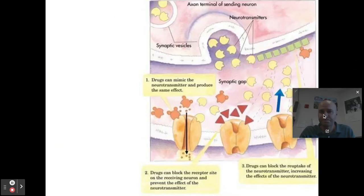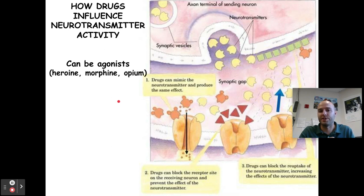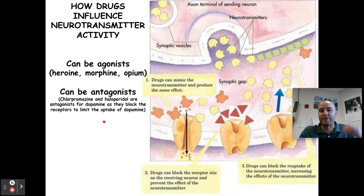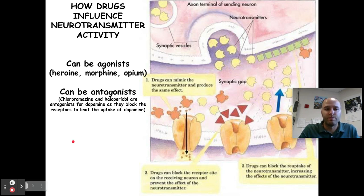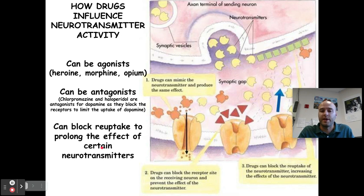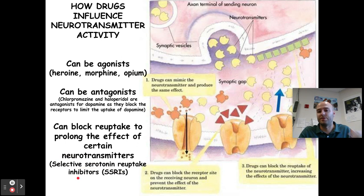Lastly, how can drugs influence neurotransmitter activity? They can do one of three things. They can be agonists — mimicking a neurotransmitter's effect, like heroin, morphine, or opium. They can be antagonists — blocking the receptor site and not allowing a neurotransmitter to take effect, for example chlorpromazine and haloperidol, which are antagonists for dopamine that block dopamine receptors. Or they can block reuptake to prolong the effect of certain neurotransmitters — that's where SSRIs come in, helping people with depression by prolonging the impact of serotonin.